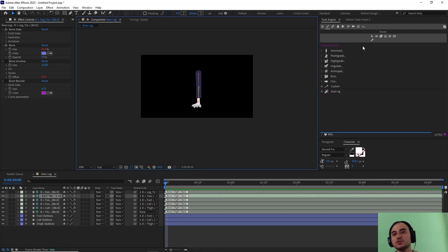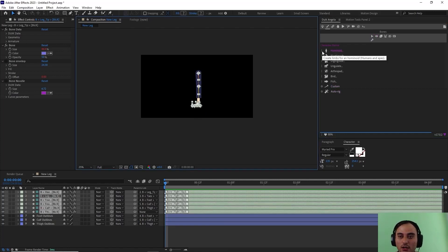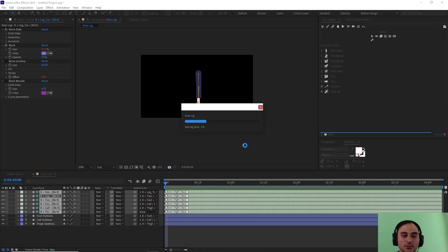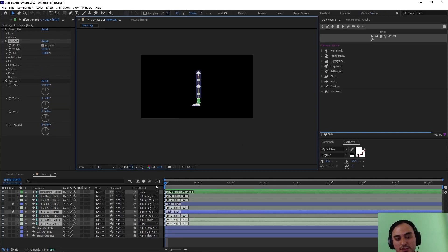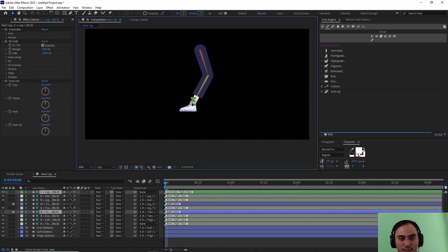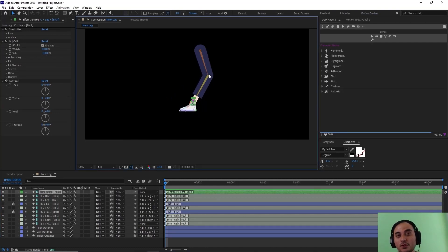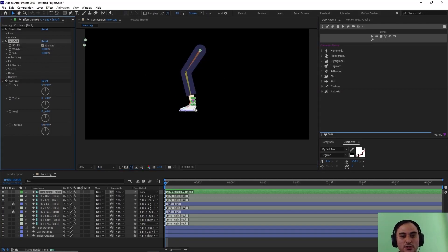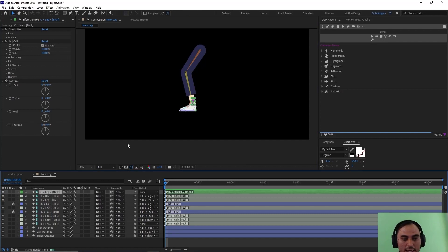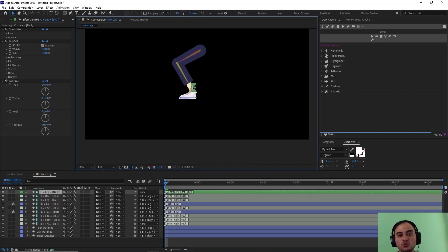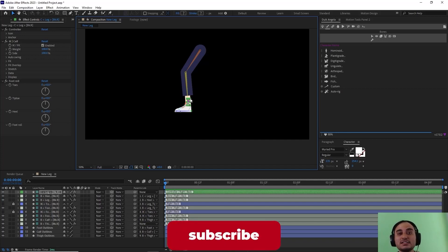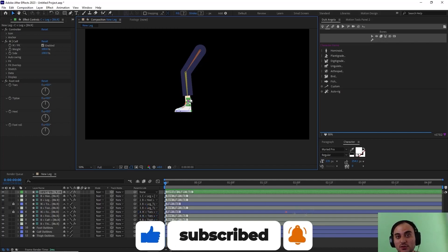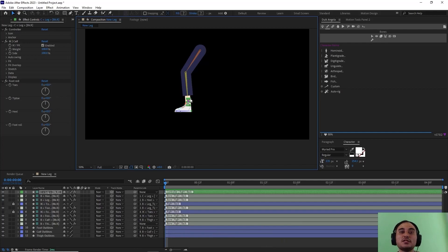I select all layers, click Auto-Rig, then Hide Layers, and Duik applies all its expressions. Now we have a rig that is perfectly aligned. I set the bend duration to 100, and the leg bends perfectly — you can move and bend it however you want. I hope you enjoyed this video. Please leave a like and subscribe to my channel as it helps me a lot with future videos. Thank you for watching — see you in the next one, have fun!